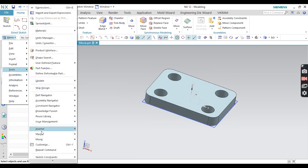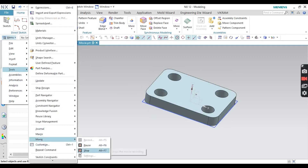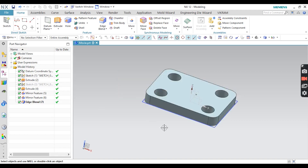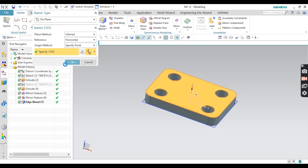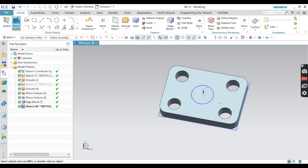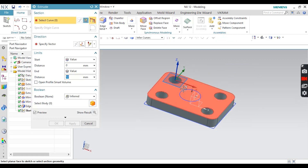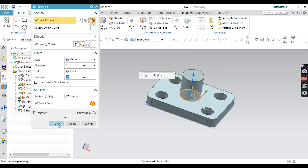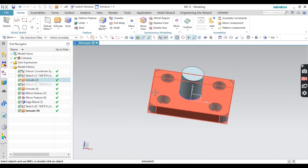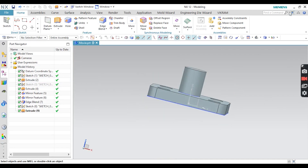Next, go to Tools, Movies, and just Stop the movie recording. After stopping, you can see a pop-up message: the movie has completed and it's been recorded in this folder at this location — click OK. Suppose after this you do something else like creating a circle — that will NOT be recorded. Click OK — anything done after stopping will not be recorded.